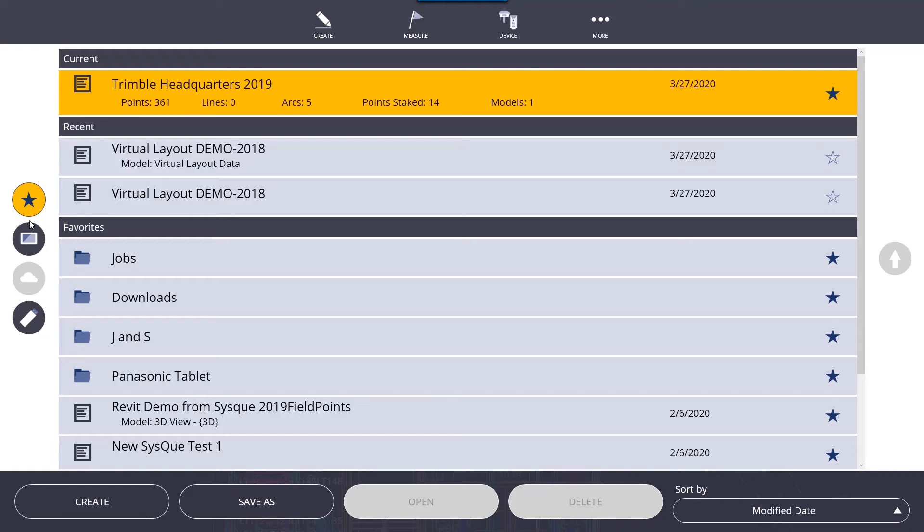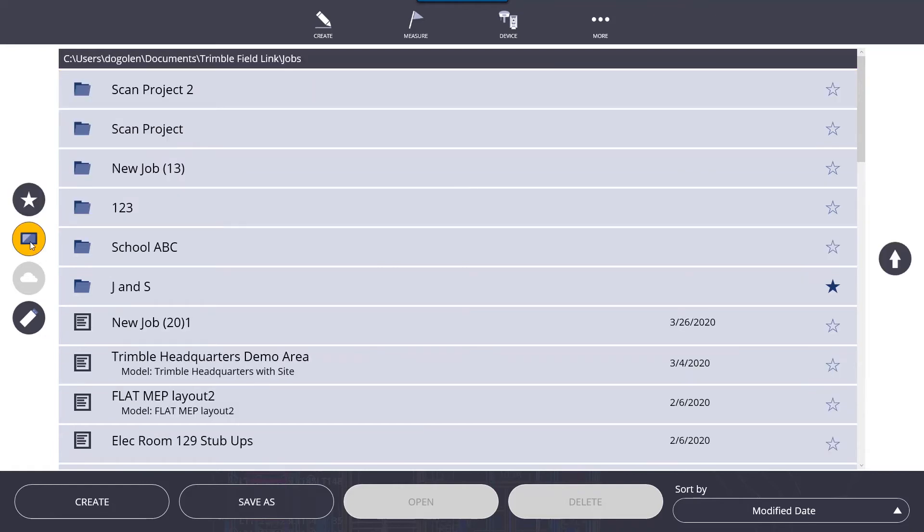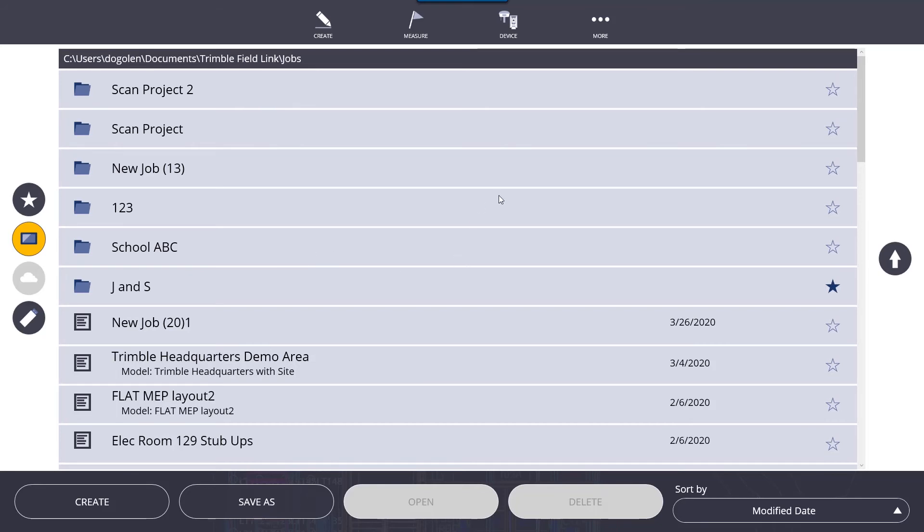When you click on the tablet icon here, this will take you to your Windows directory where you can actually search for your jobs. Normally, all jobs are stored inside of documents, Trimble field link, jobs. In that folder is where you normally put all of the jobs that you're going to be working with. You can create folders within jobs. It's best to do that to keep yourself organized.